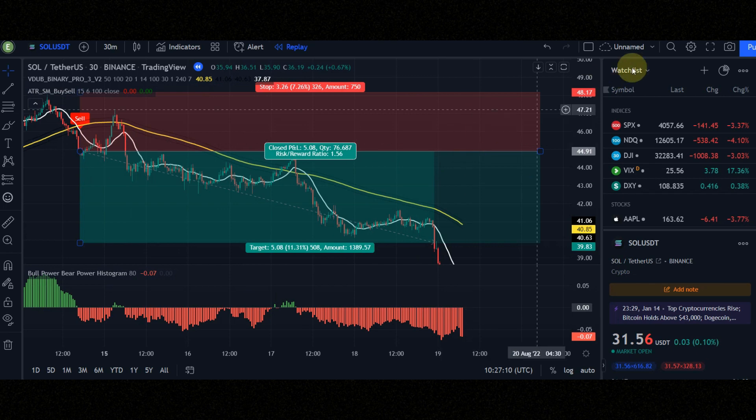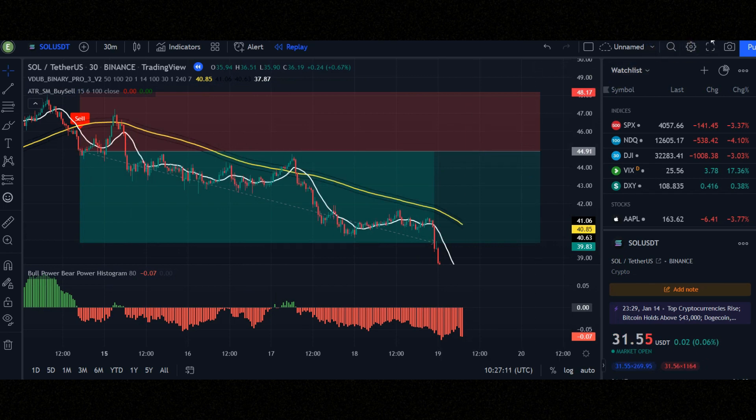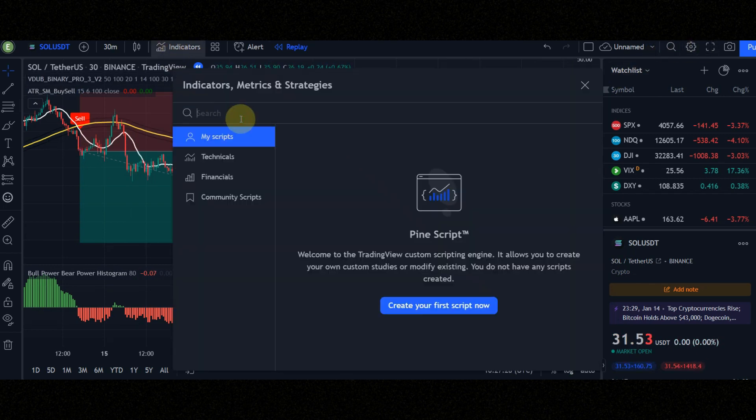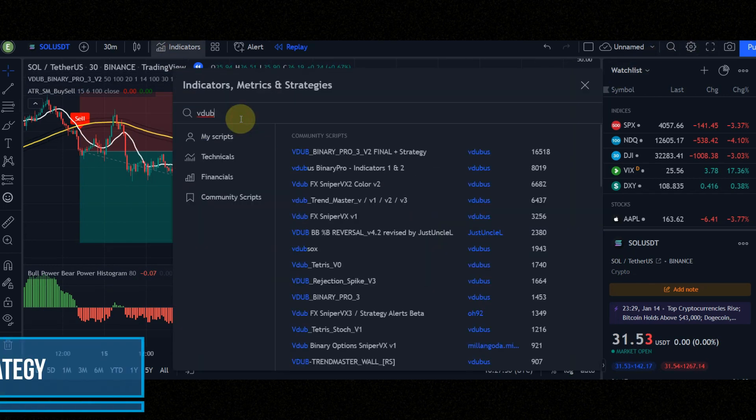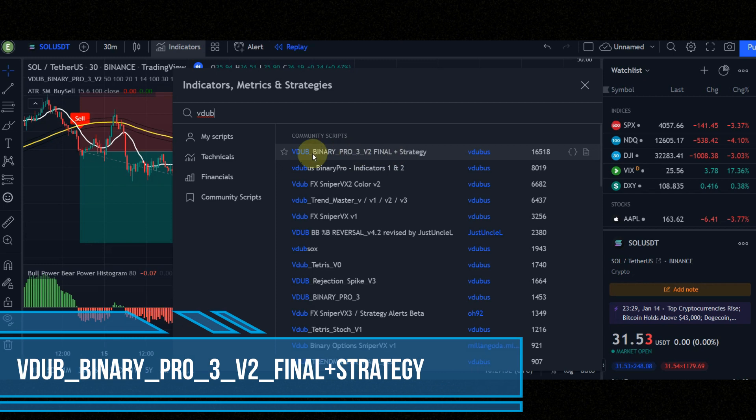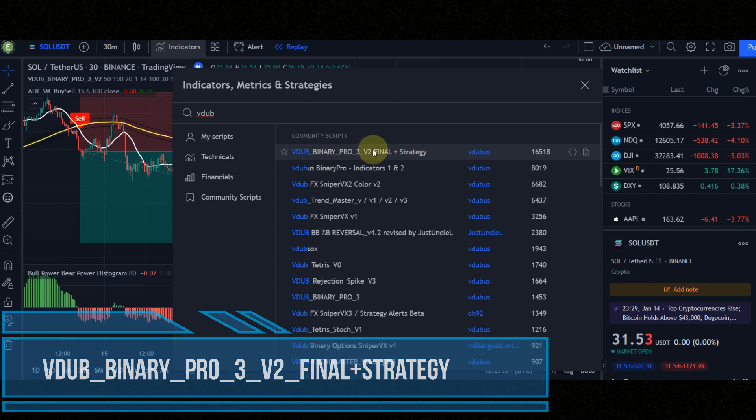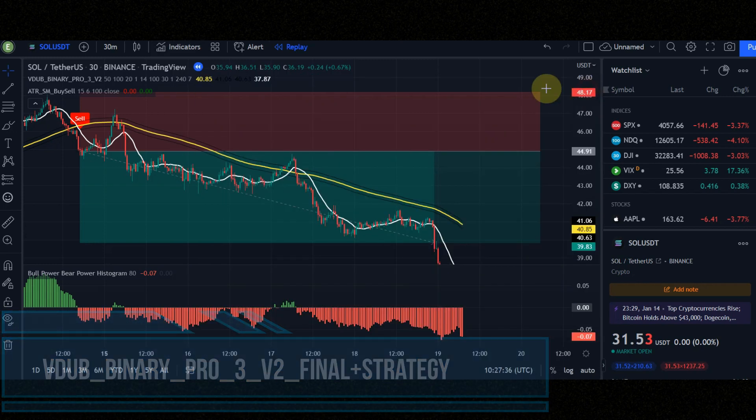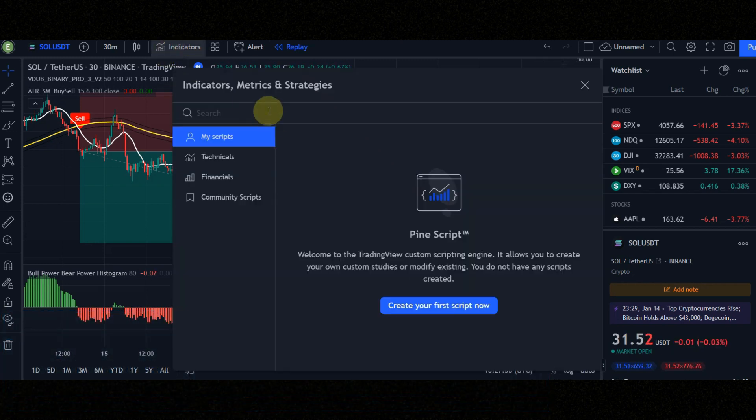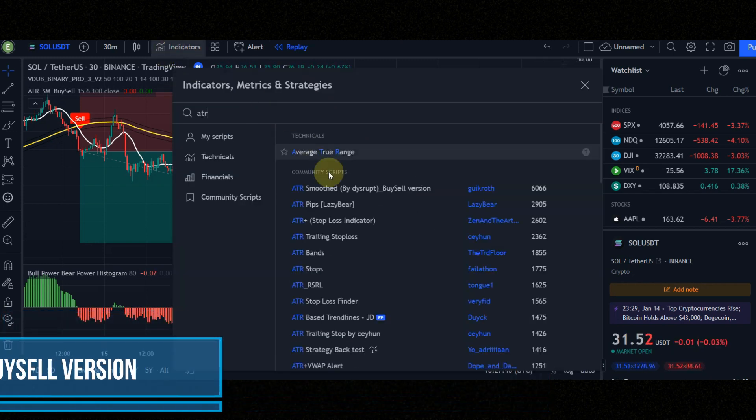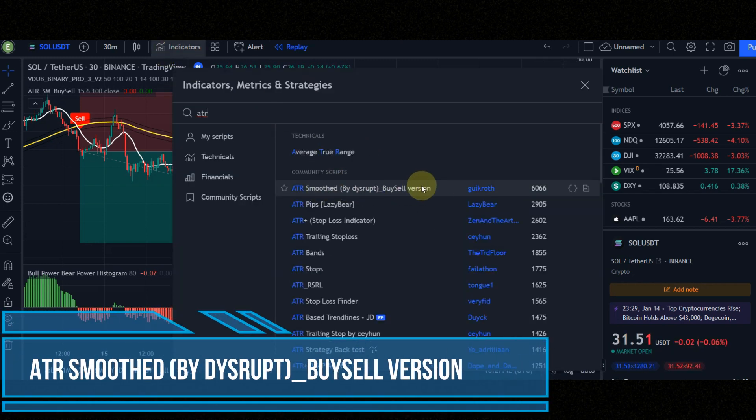First of all, we must add indicators exactly like the video. The first indicator we need is VDUB Binary Pro. Second indicator is ATR Smoothed.